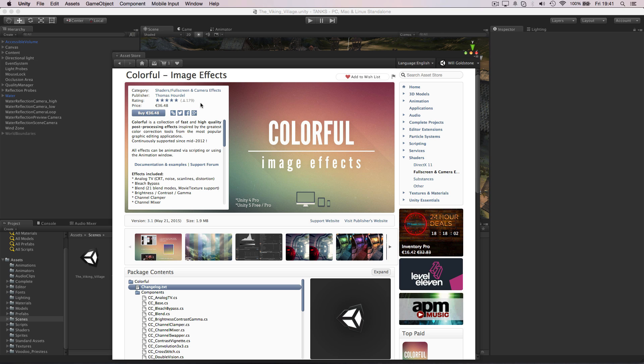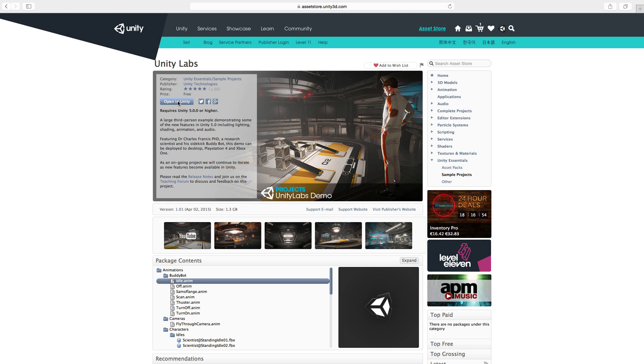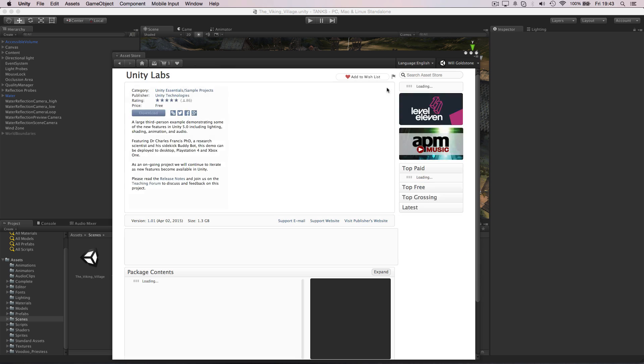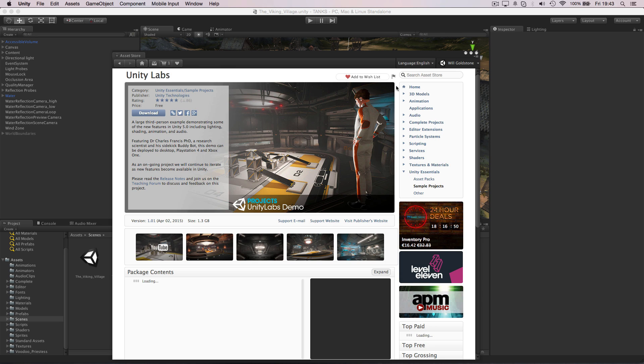For free assets there is no purchase process, so you will be prompted to go directly to the in-editor asset store with the Open Unity button, instead of a Buy button.